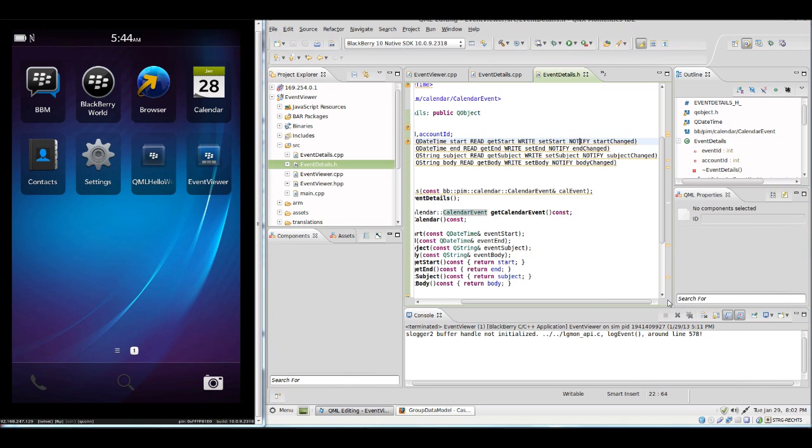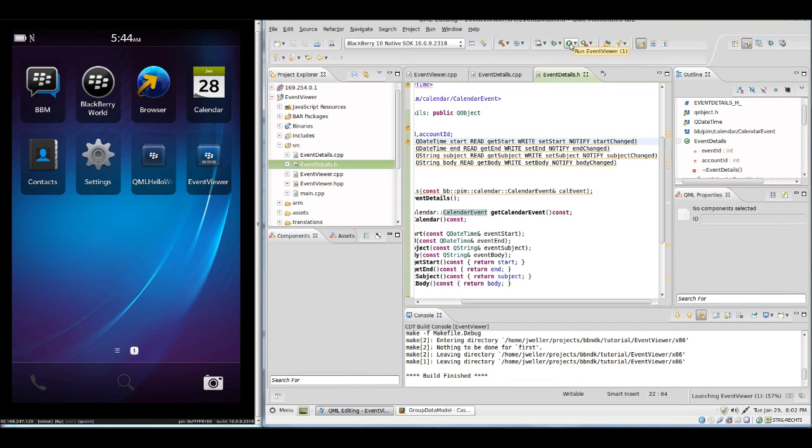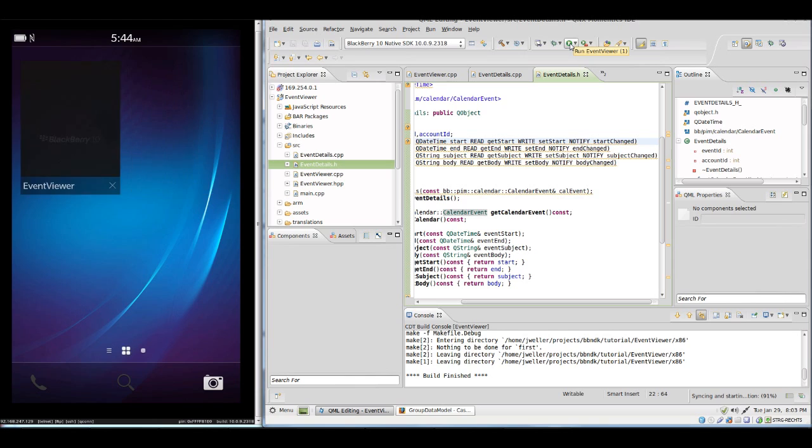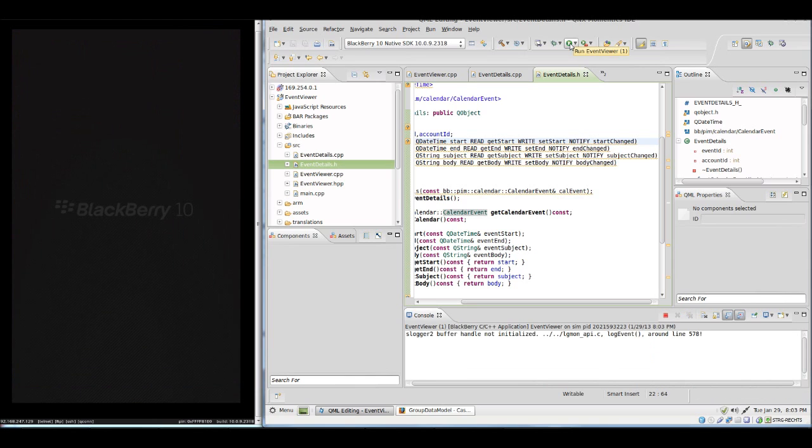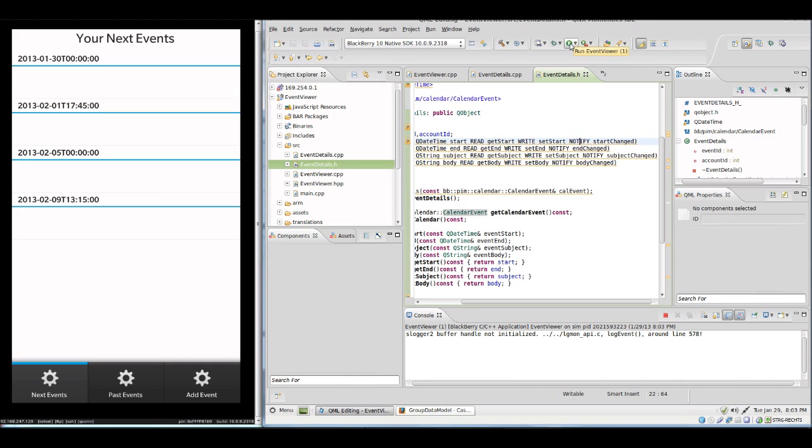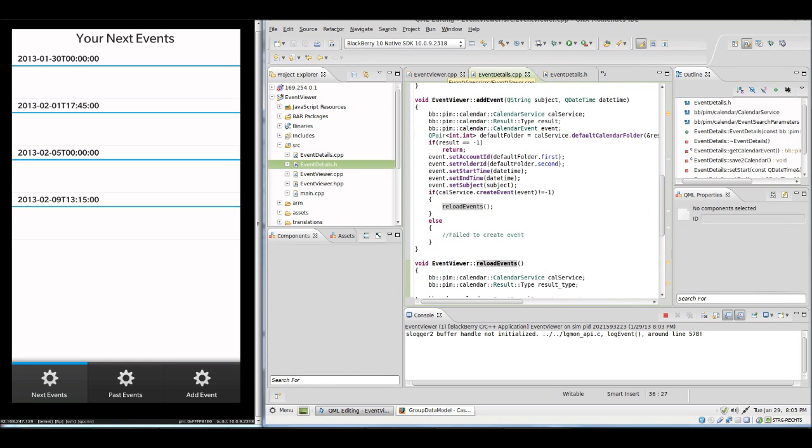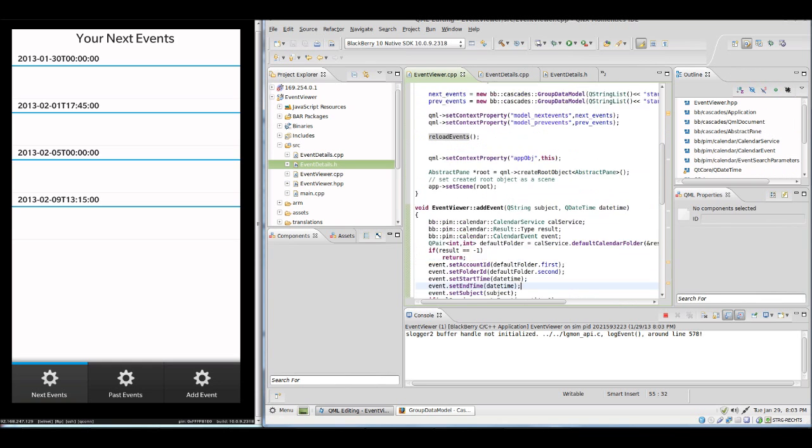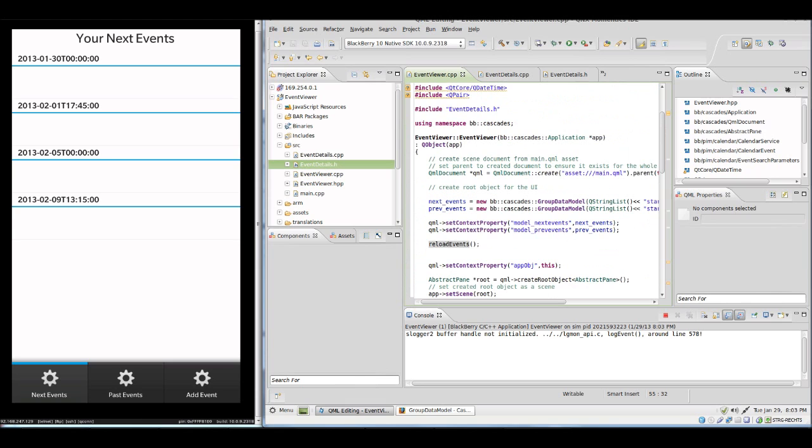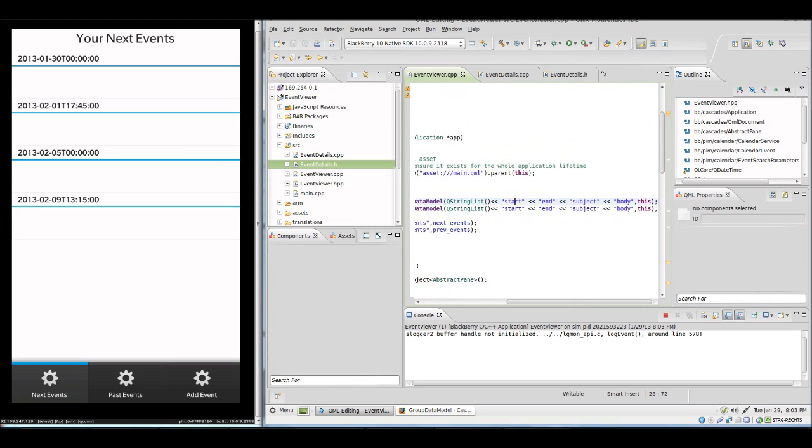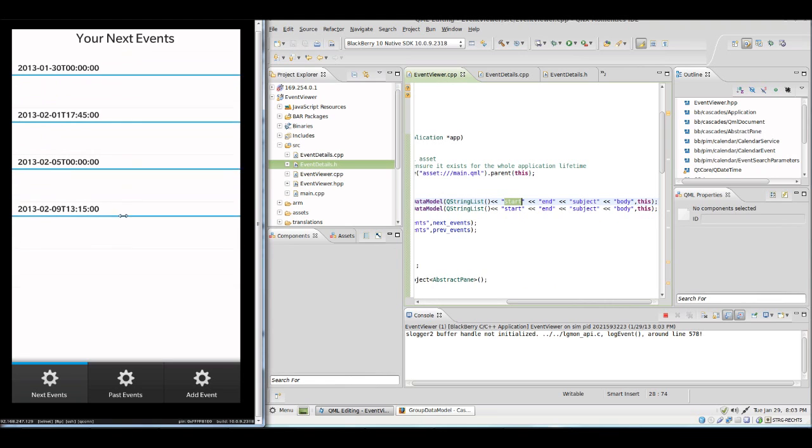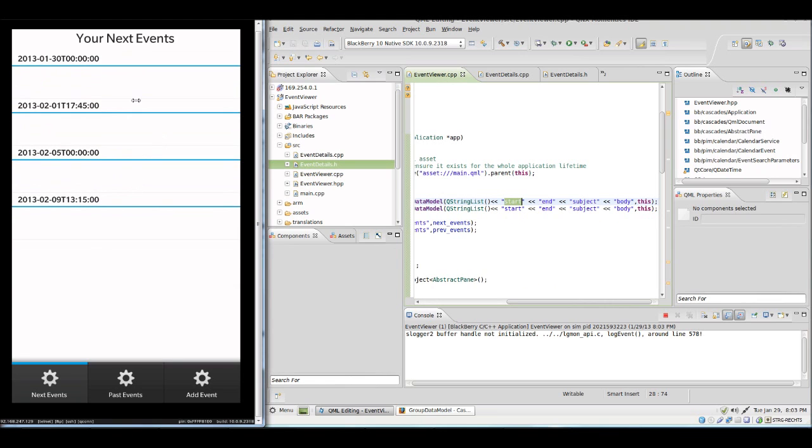So let's fire this up in the simulator. Here we see the default look of the ListView which displays now only the first item which we set in the EventViewer.cpp in the constructor. It's displaying now only the start time. So we have to tell QML how to display our items correctly now.